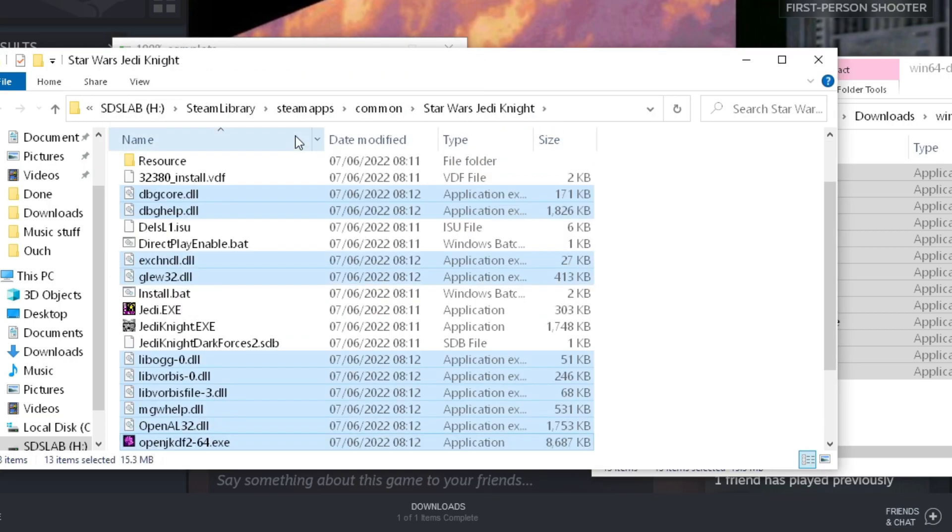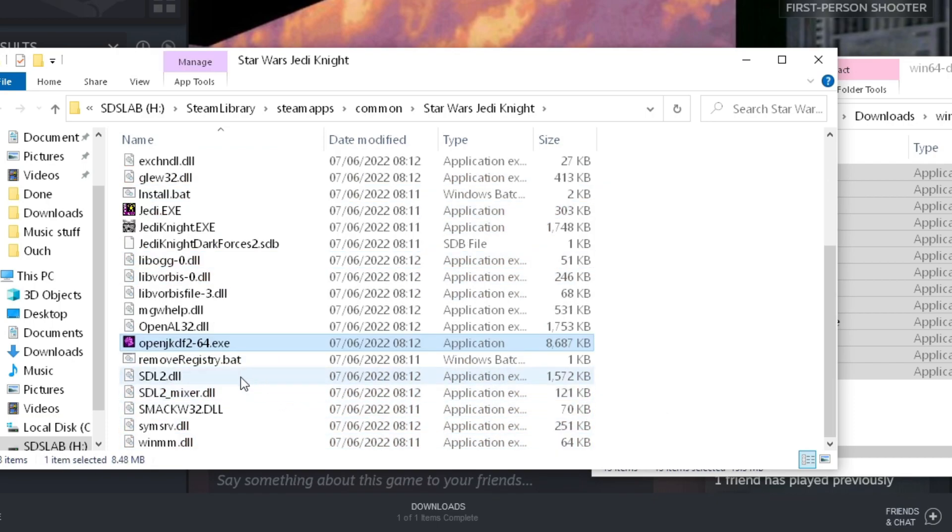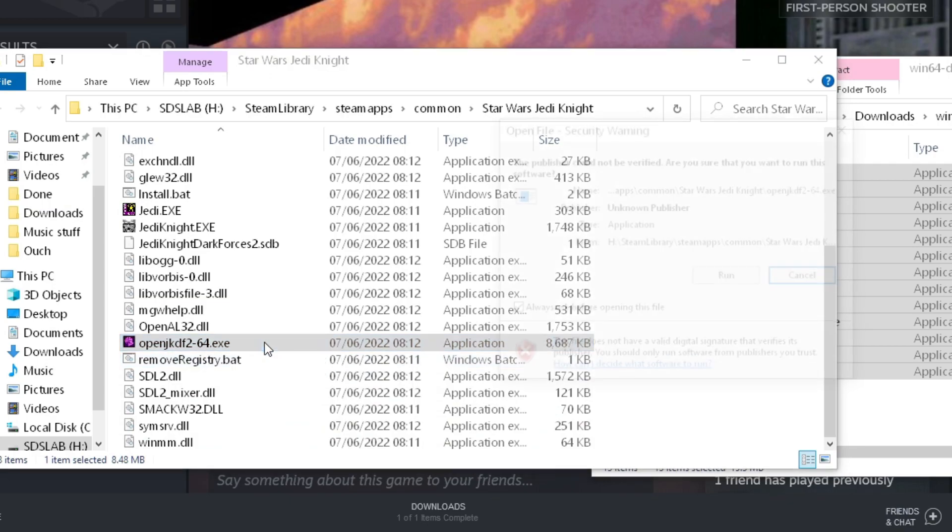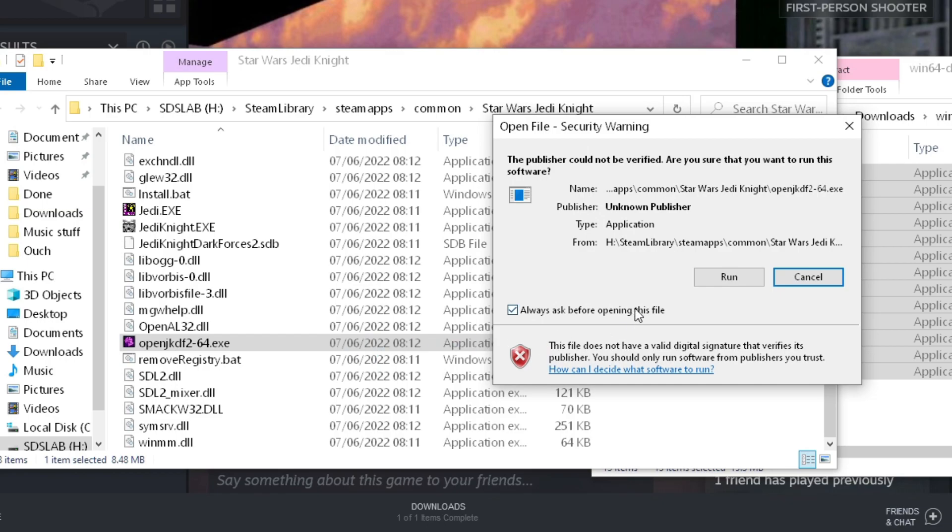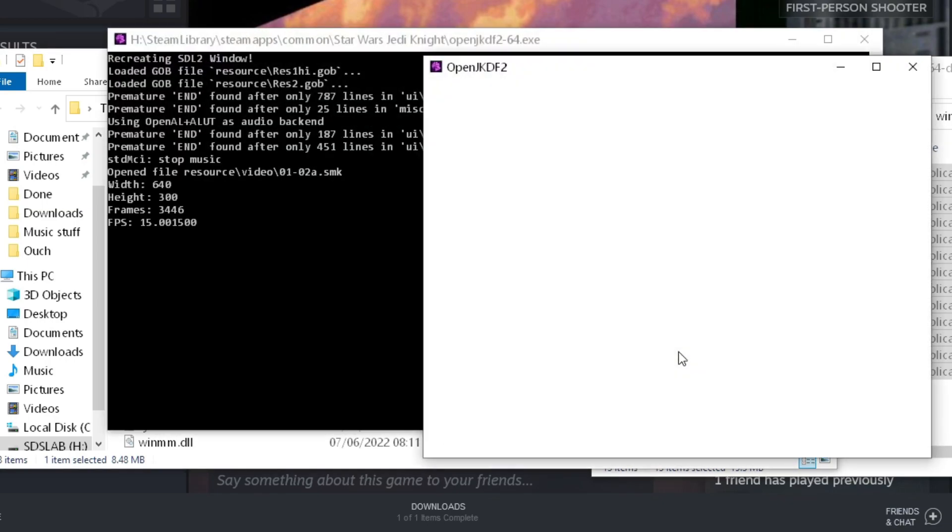If you double-click on that, Jedi Knight will load using openjkdf2. But there's one more step we can do for Steam users in order to make it launch from Steam automatically.